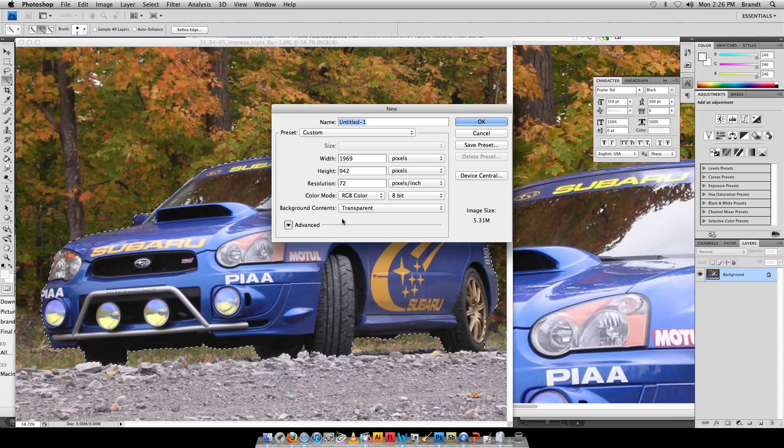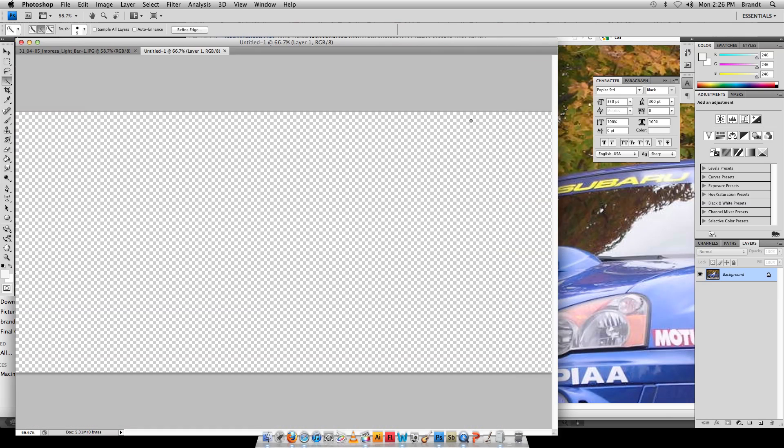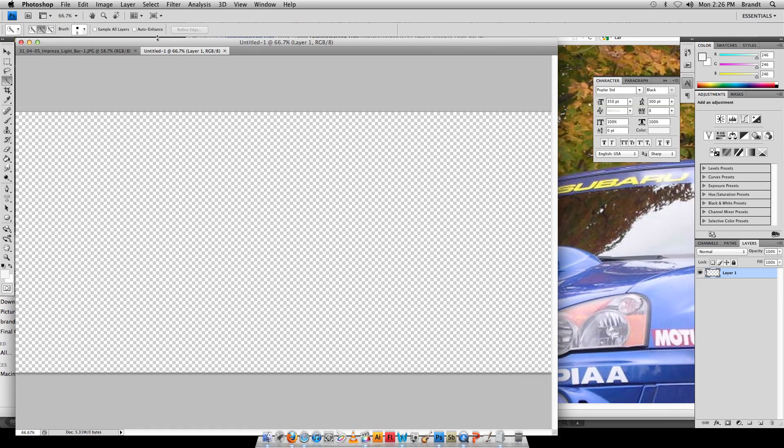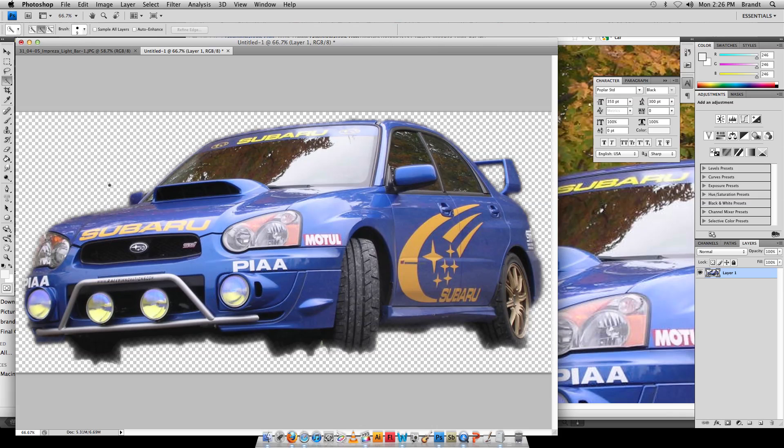I'm going to click OK, go up here, Command V or Edit Paste, and my car has that checkered white and gray background that always indicates in a lot of these different programs that that's transparent.